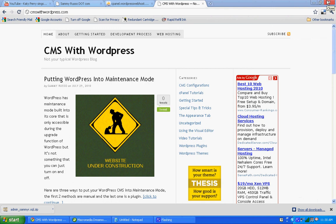Hi, I'm Sander Russo of CMS with WordPress and Search-Friendly Web Design. Today's tutorial is embedding YouTube videos onto your WordPress blog.